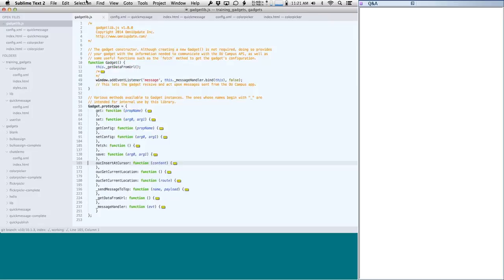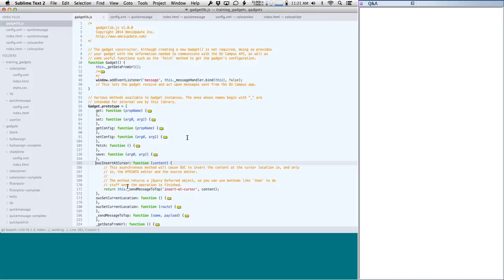In the gadget library's gadget class, there are a couple of methods I want to show. The first is insertAtCursor. This method lets you add some content — generally text or HTML — and it will insert that content wherever the cursor is in the WYSIWYG editor or the source editor, whichever is active in OU Campus. Note that it will only insert content into those two editor locations, not into a text field in a setup form.